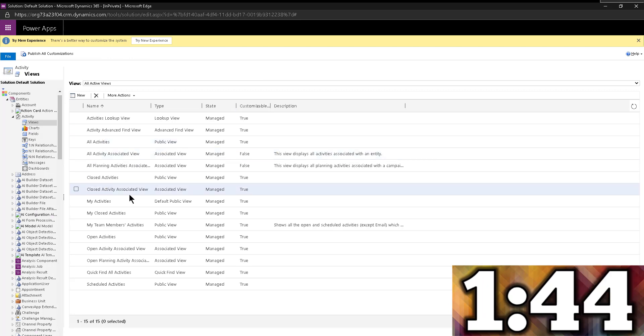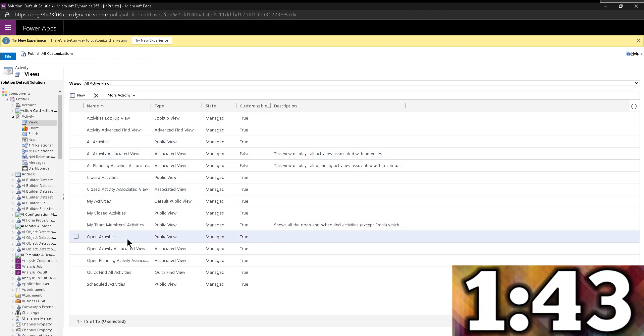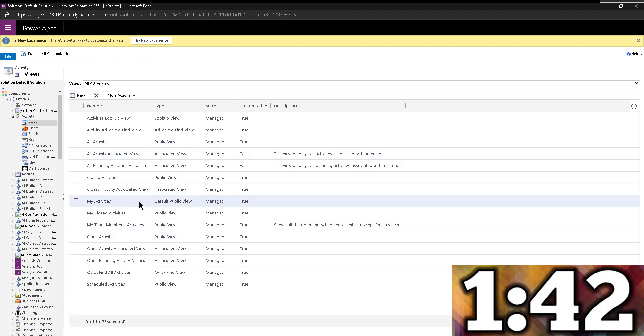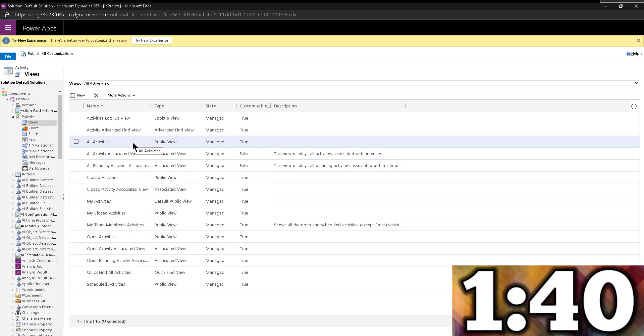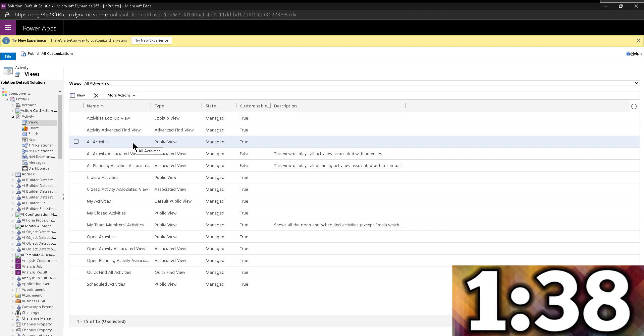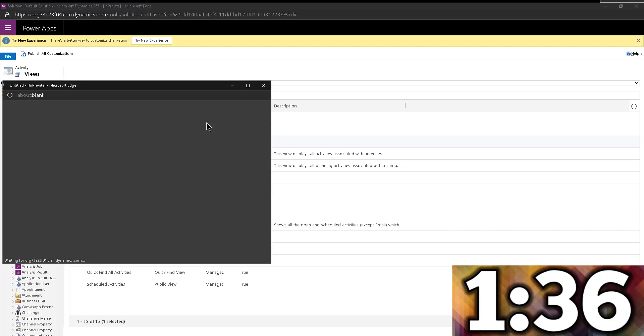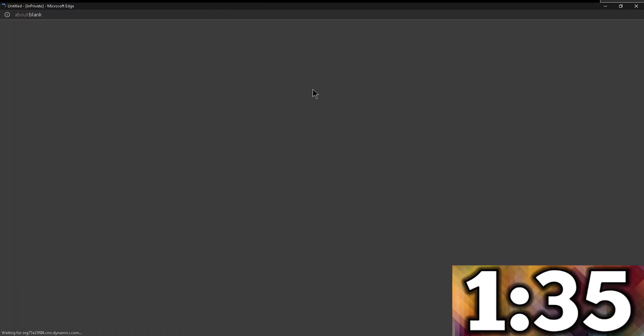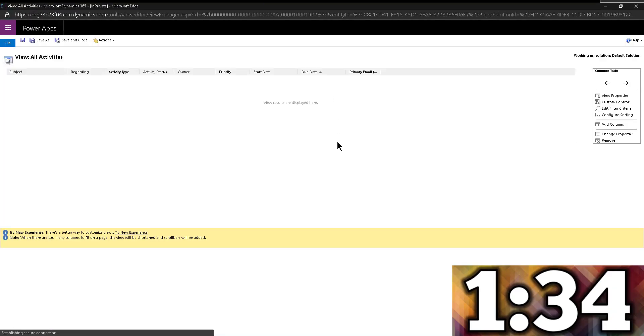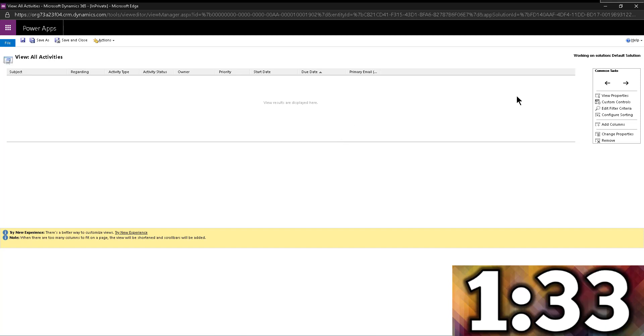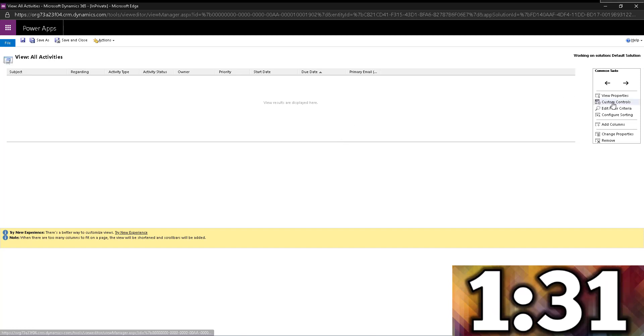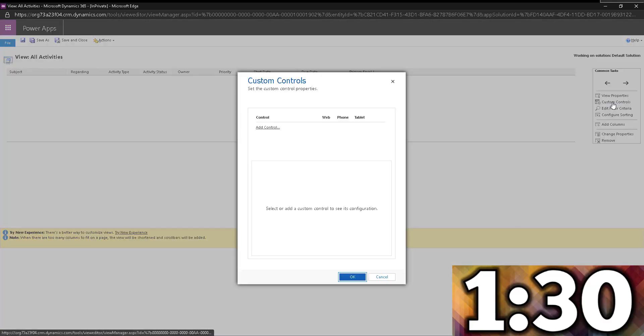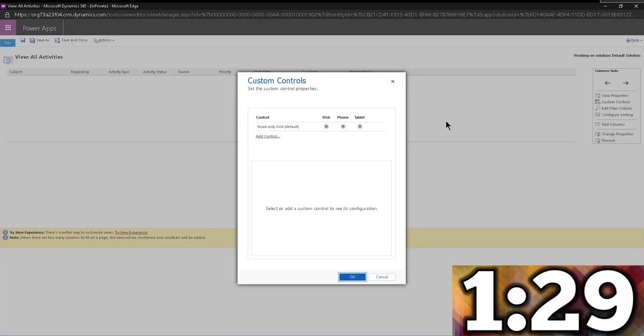But you could do this for my activities or open activities, or even if you were on the phone call entity for active phone calls. You can do it for any view, this really works anywhere. On the right hand side, you see that we have custom control. So we're going to click on that.